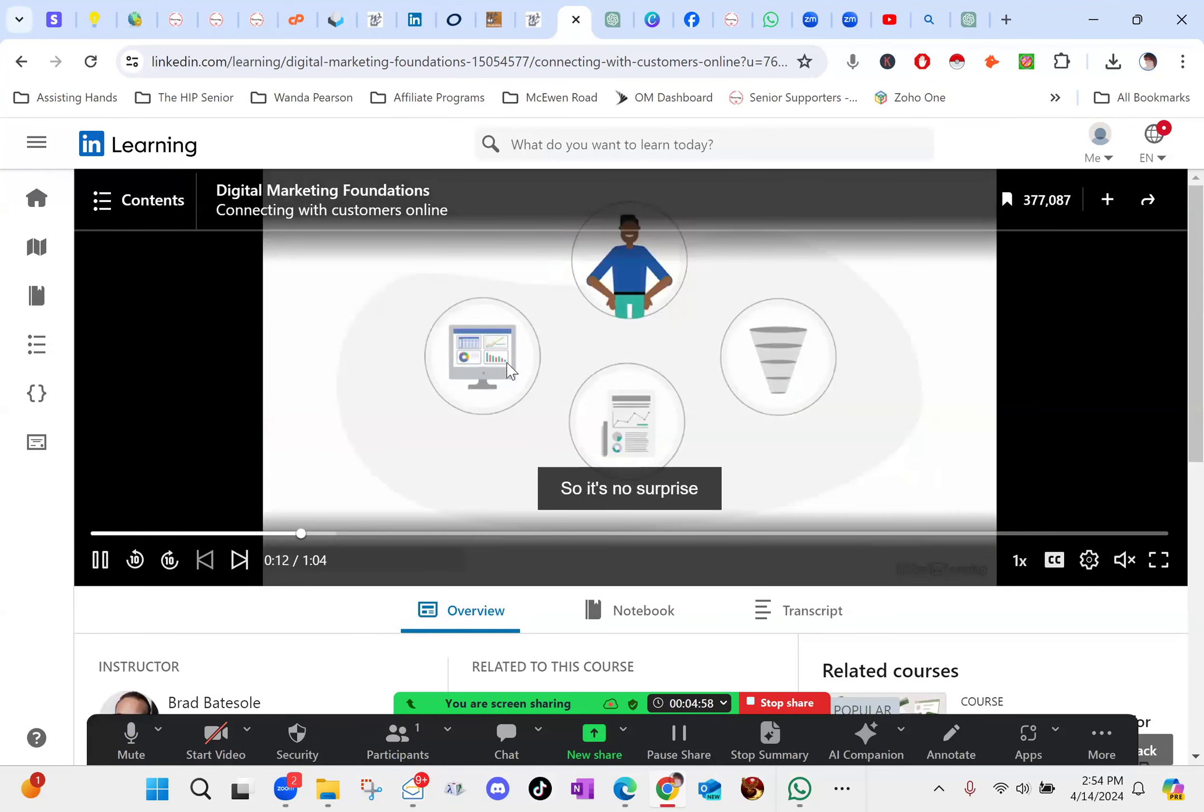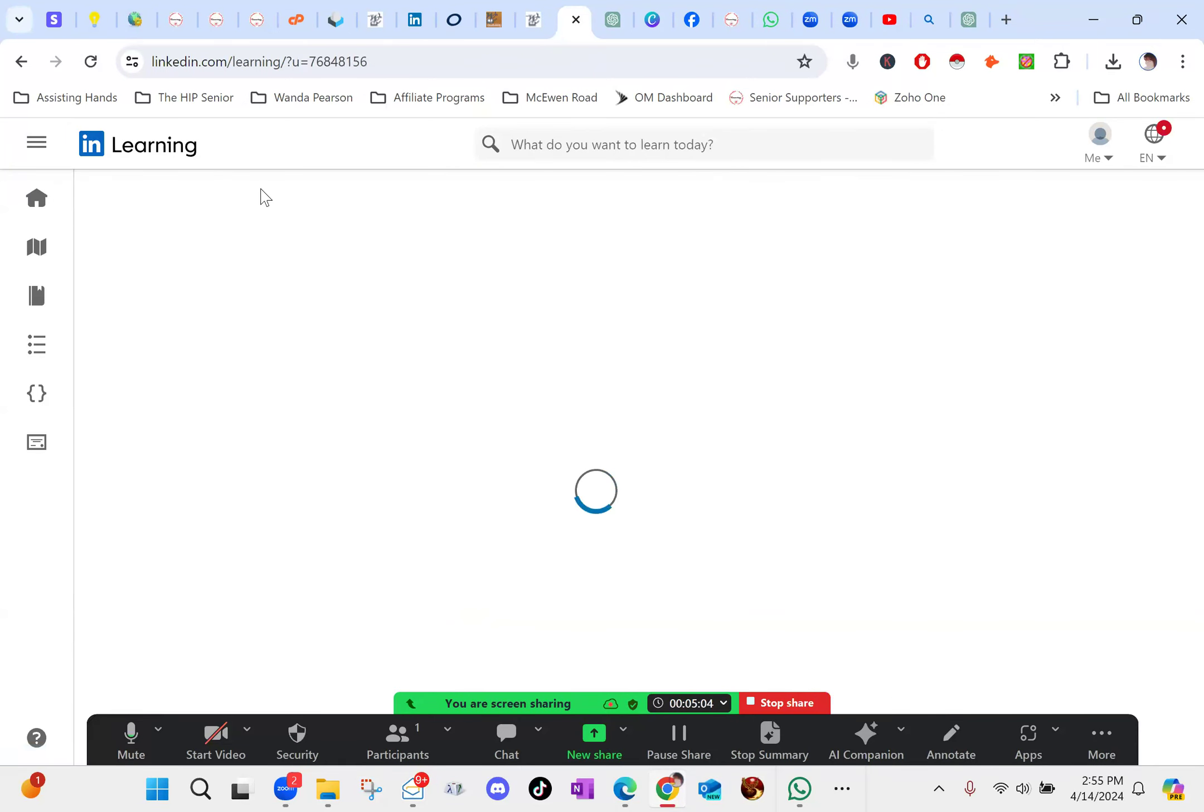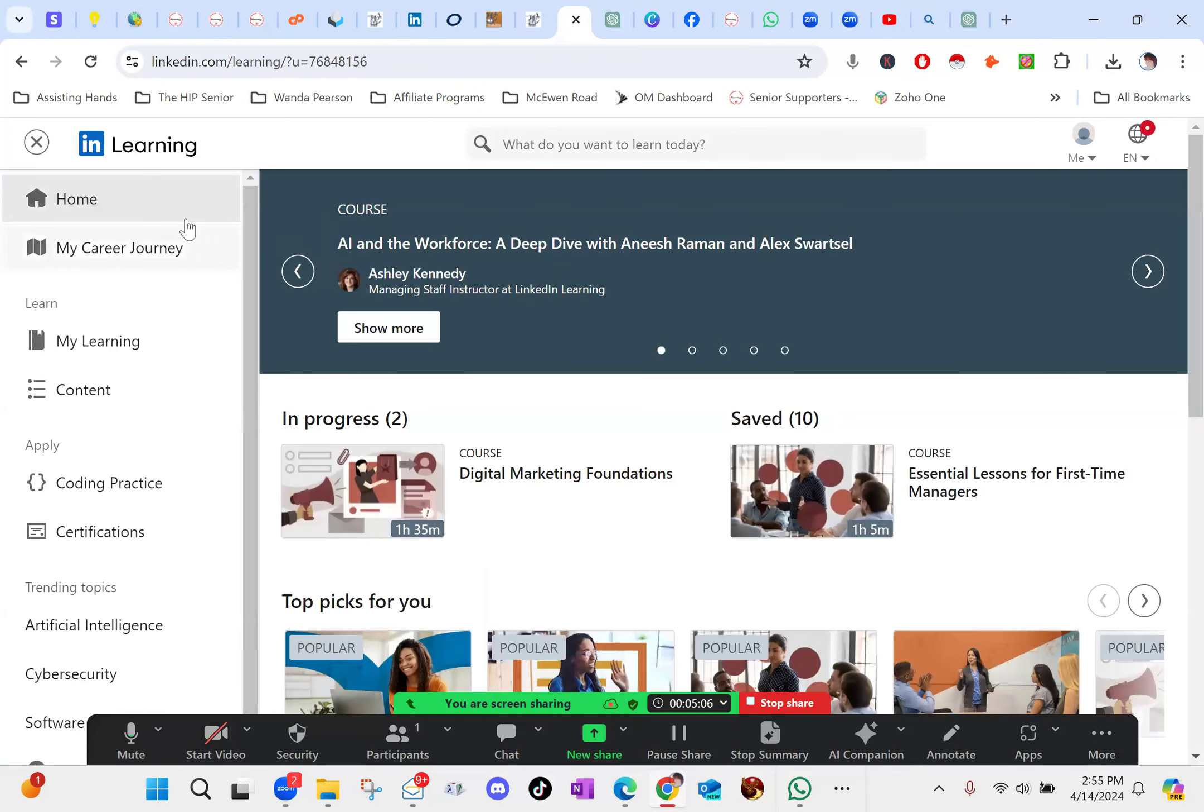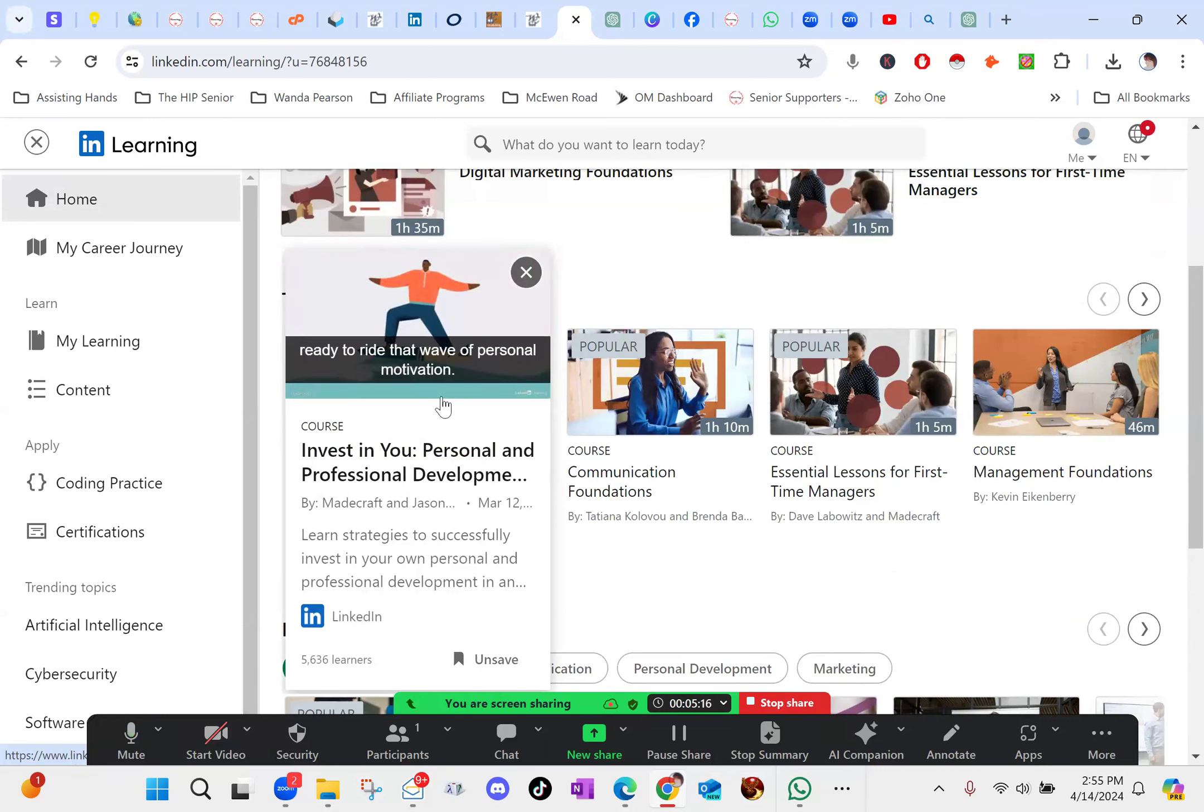And then it brought me to the LinkedIn Learning page. You can see I have a course loaded right now, but what brought me to was basically an overall page. So what it did was it said, what kind of things do you want to learn about? And I chose things like AI and marketing and different business stuff like that.